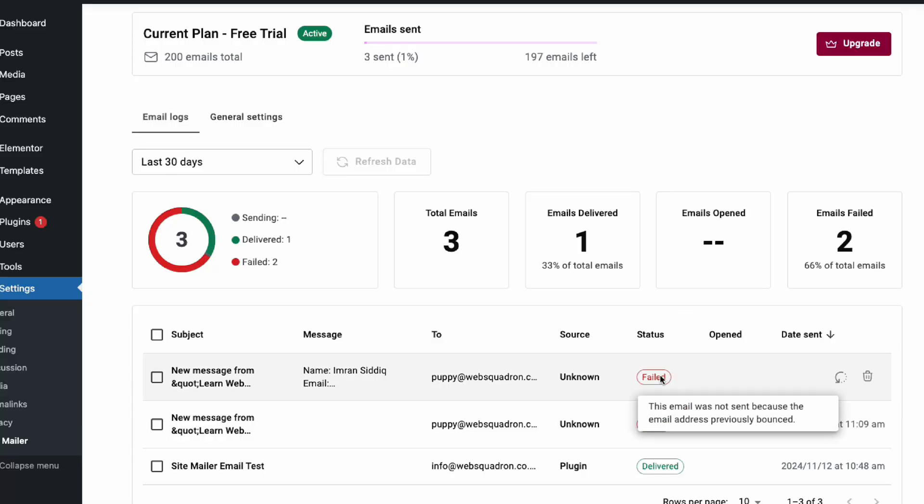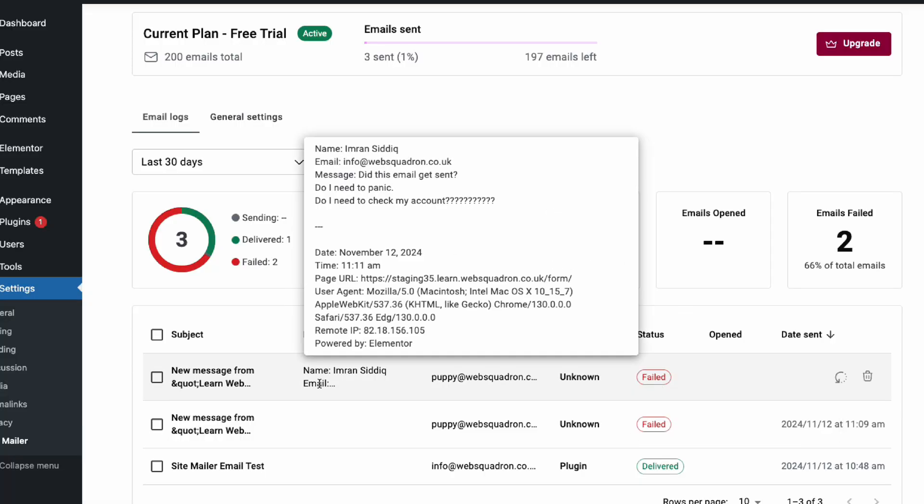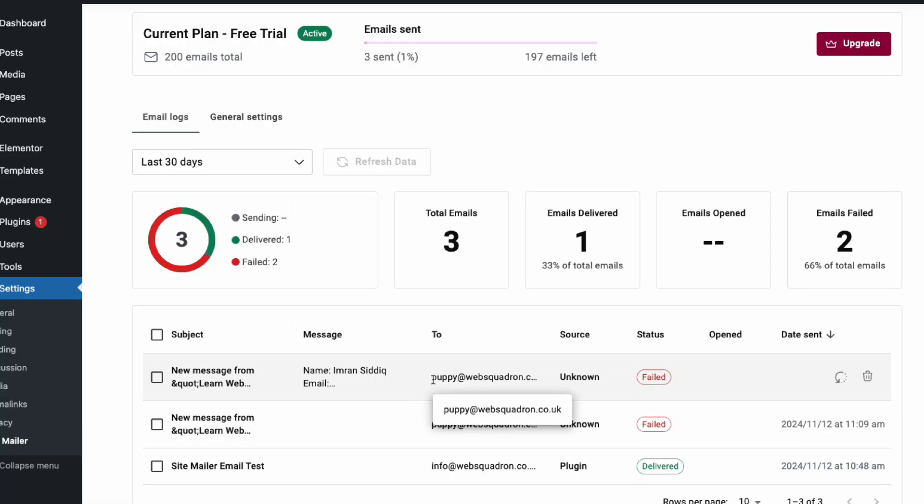Another great feature is how simple it is to troubleshoot problems. If an email's not gone through, a lot of third-party tools don't exactly notify you unless you go looking for it. But SiteMailer, within your WordPress dashboard, tells you that a problem has occurred and what the problem was.